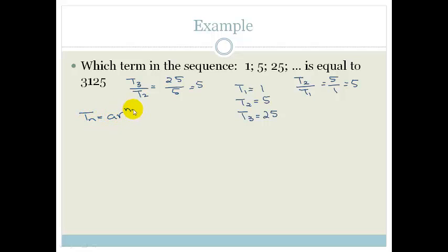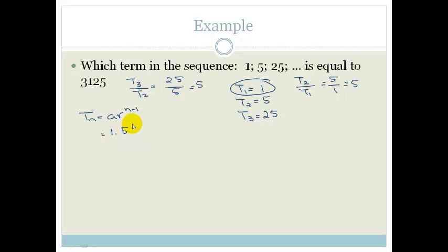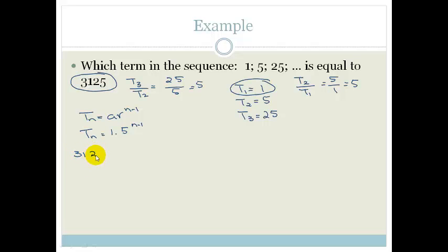We know that Tn is equal to A times r to the n minus 1. Our first term is 1, so Tn equals 1 times 5 to the power of n minus 1, which equals 5 to the n minus 1. They want to know what n is if Tn equals 3,125. So 3,125 equals 5 to the n minus 1.